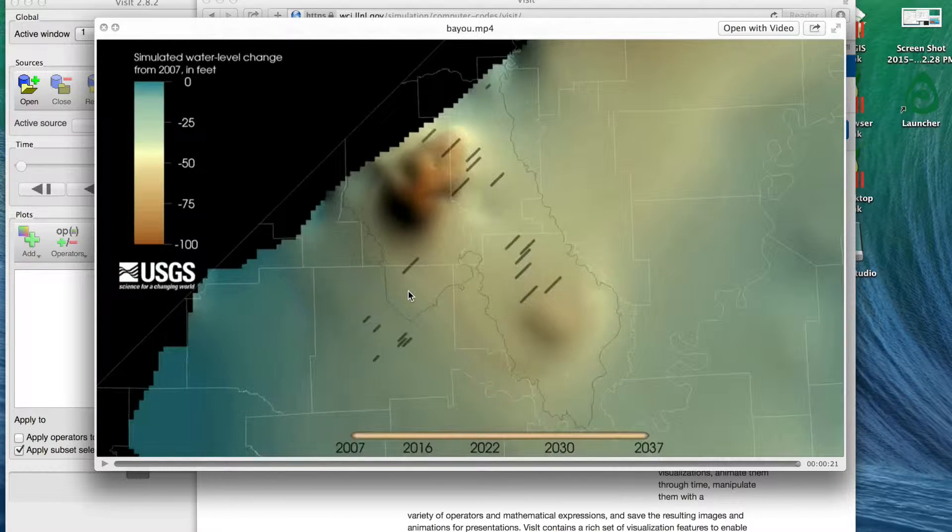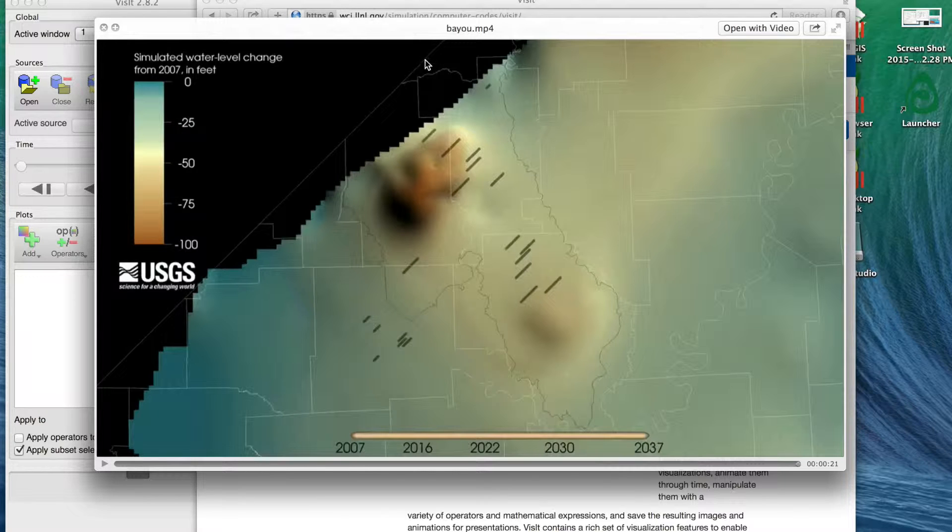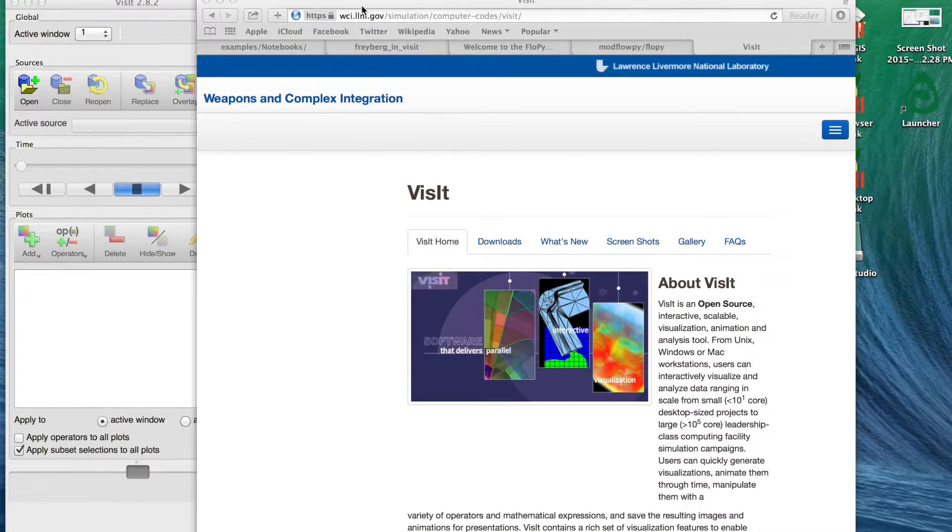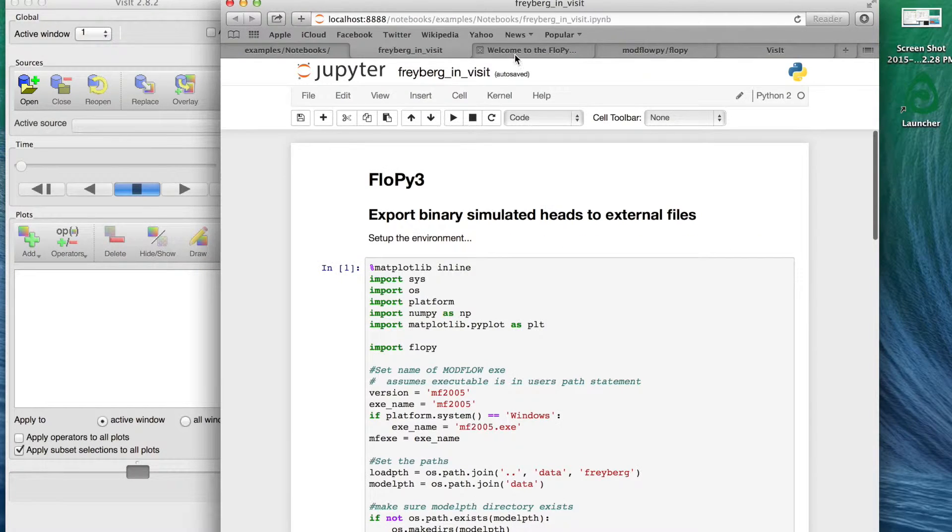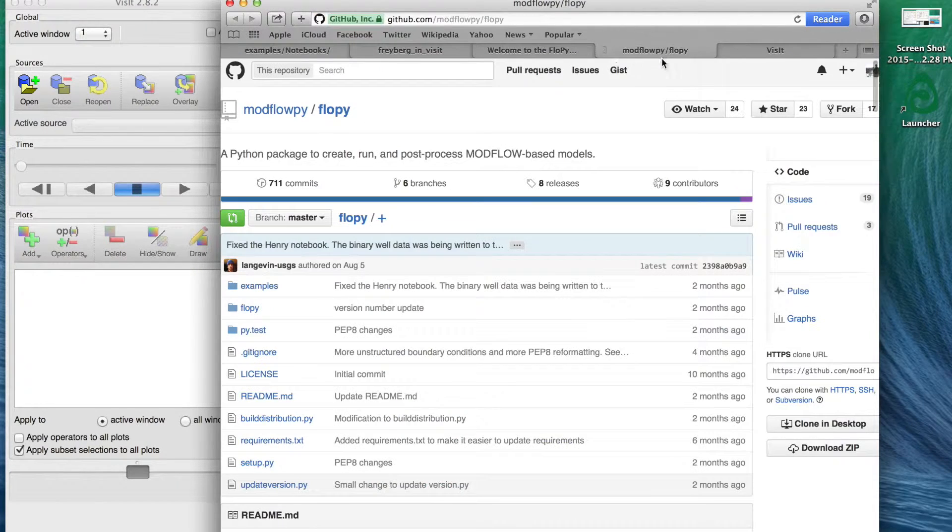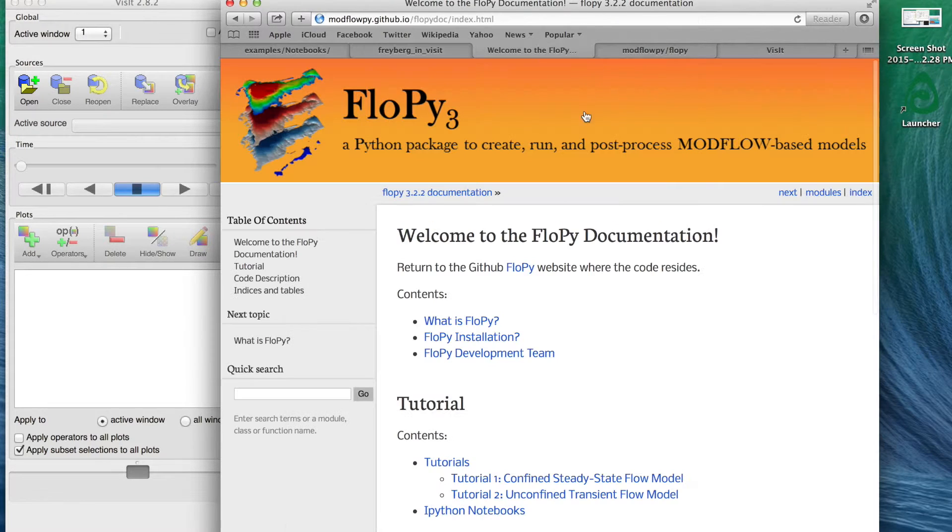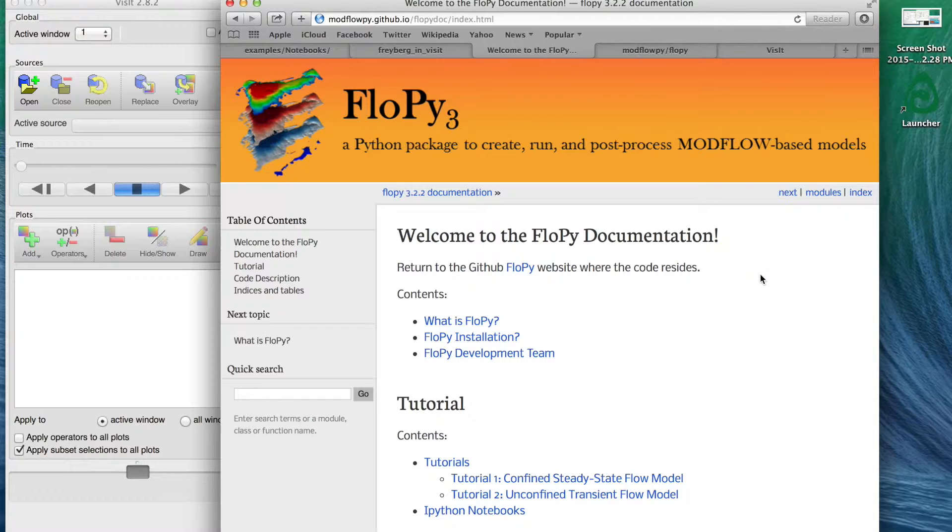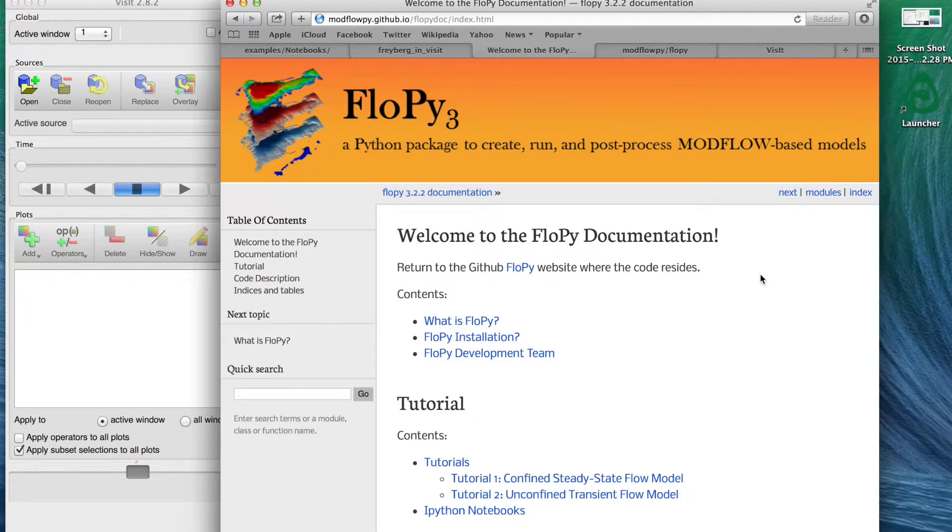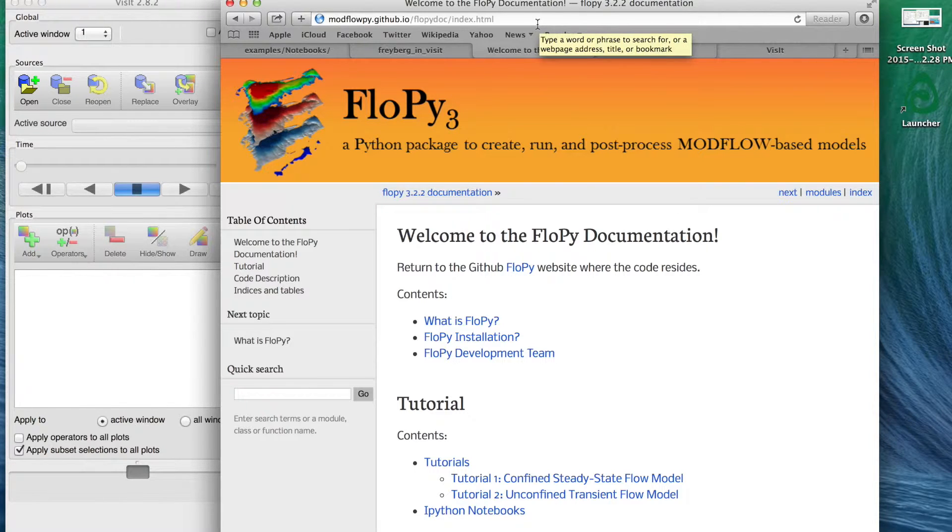I'm going to go through real quickly using some Python scripts and how to interact with VisIt. I'm going to start by introducing another Python tool called FloPy, put together by several groundwater flow modelers both within and outside of the USGS.